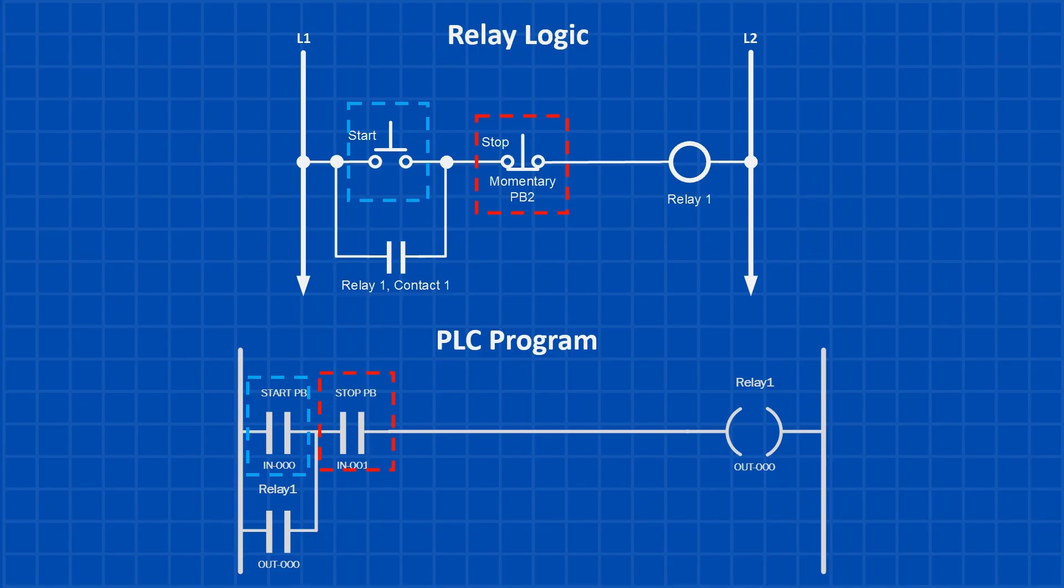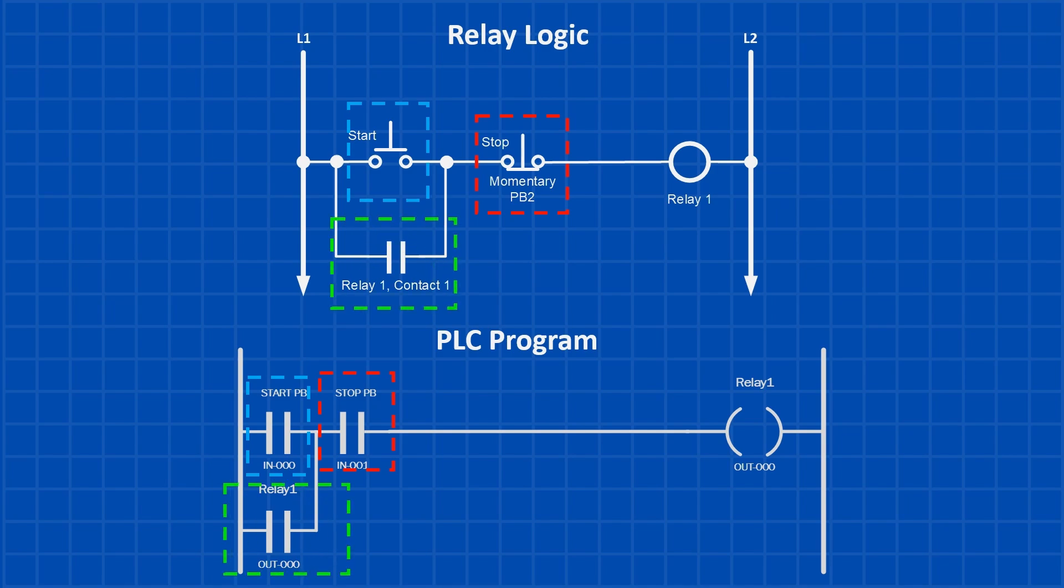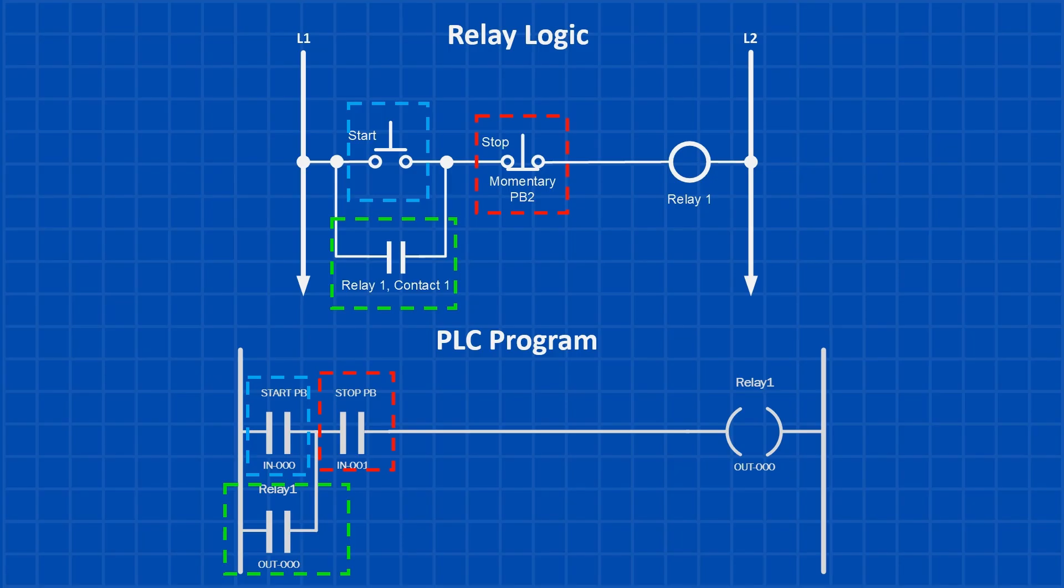To create the latch, we use Out-0-0-0 as a contact in parallel with the start push button, just like we did with the relay's contact in the previous example. Now here's something important. Even though the stop button is a normally closed contact in the real world, we represent it as a normally open instruction in the PLC program, because the PLC logic sees it as closed when it's not being pressed.